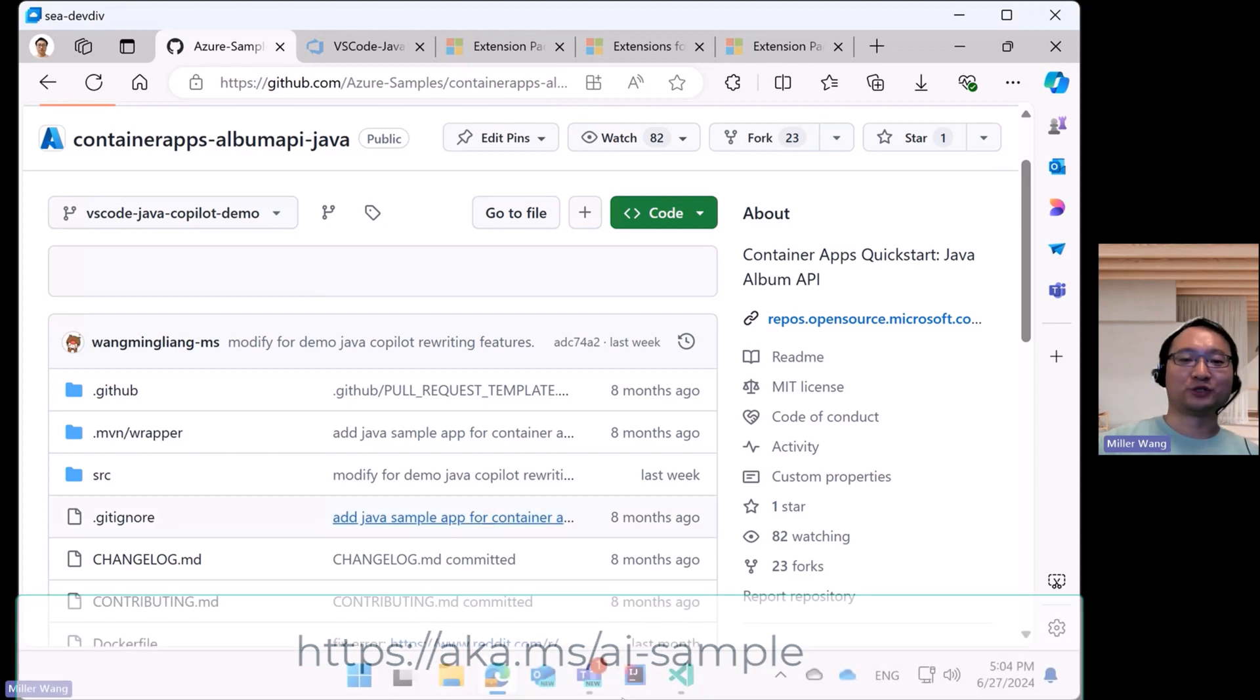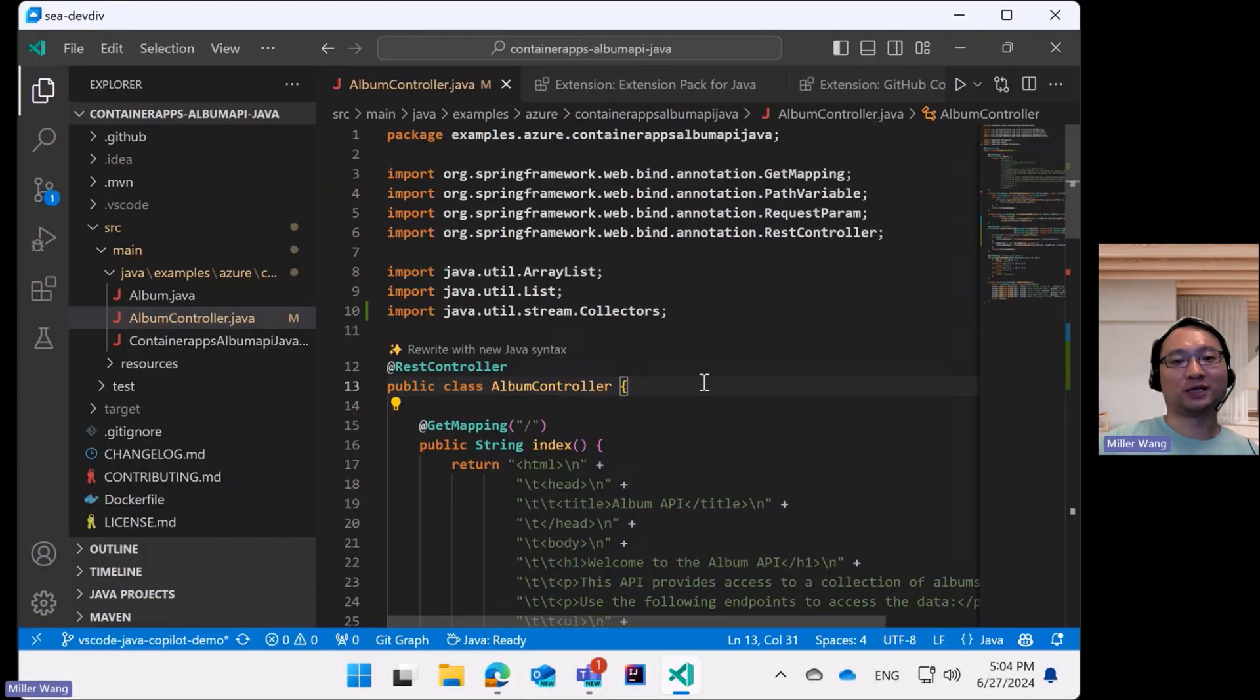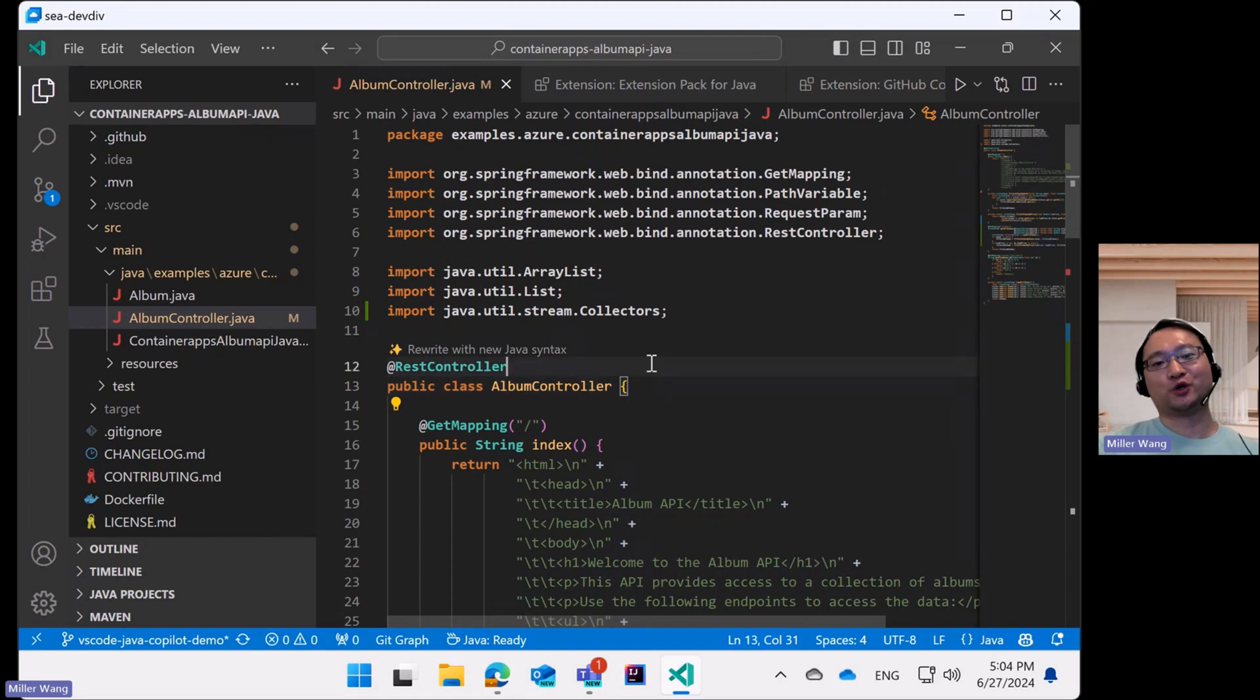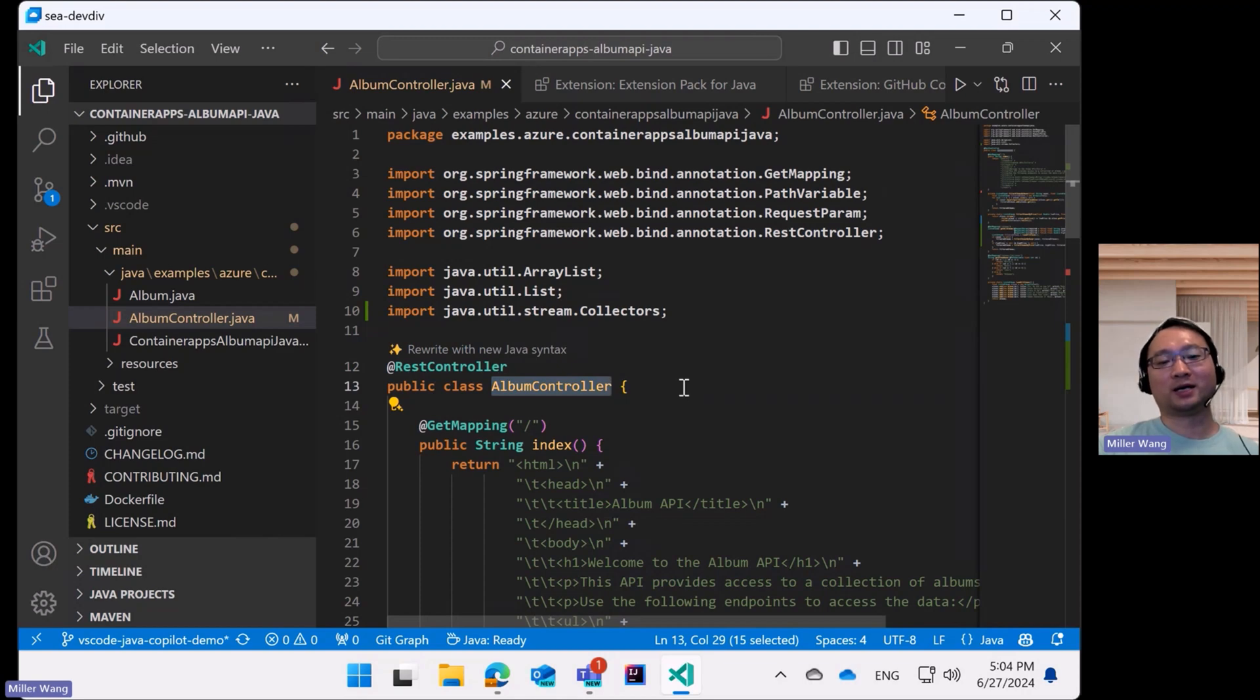Once the project is successfully loaded in your VS Code, you will see a new code lens labeled Rewrite with new Java syntax above the name of the opened Java class file.